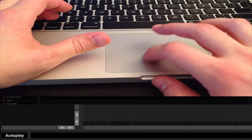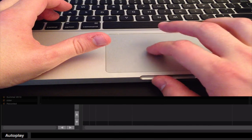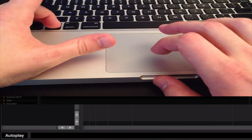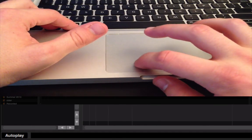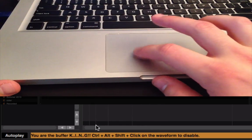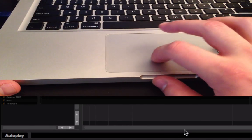And then finally, we're going to go to G, which is going to be dash, dash, dot. So, Shift, Control, Alt, dash, dash, dot. There you go. You are the Buffer King. Control, Alt, Shift, plus click waveform to disable.